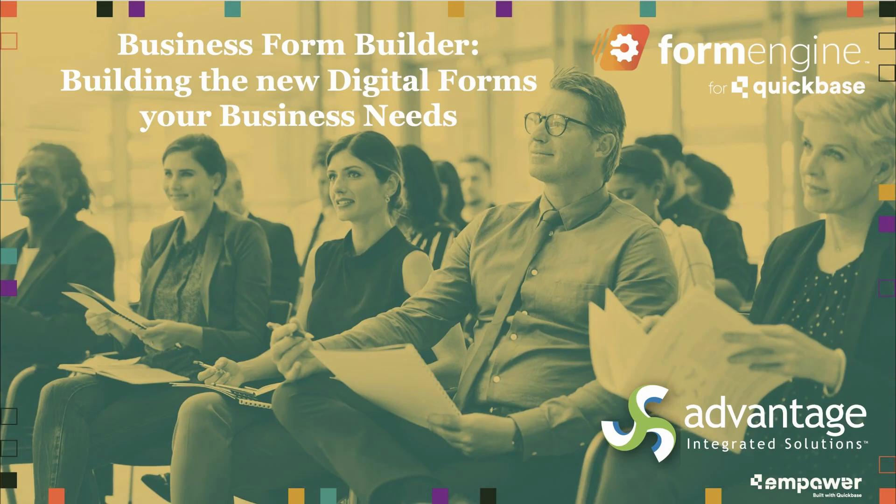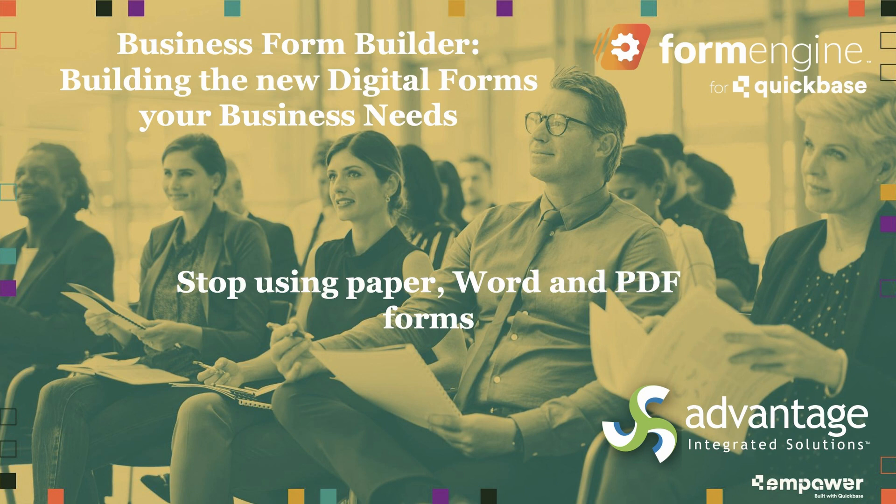How to create the new and updated business forms and agreements every business needs over time. Why continue creating and using offline, disconnected, legacy paper, Word, and PDF forms?